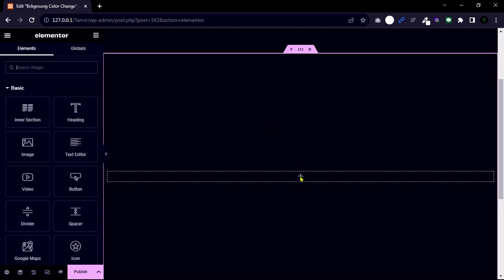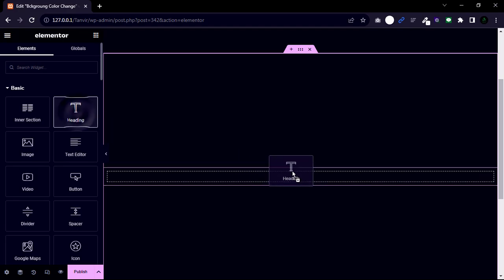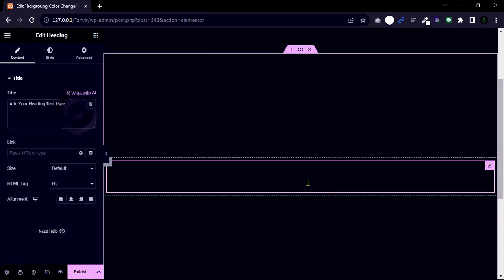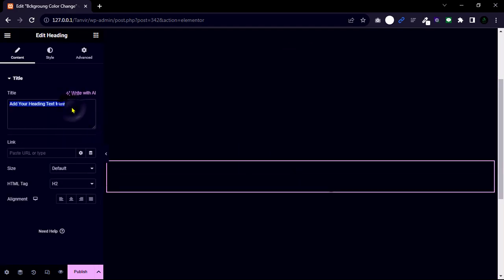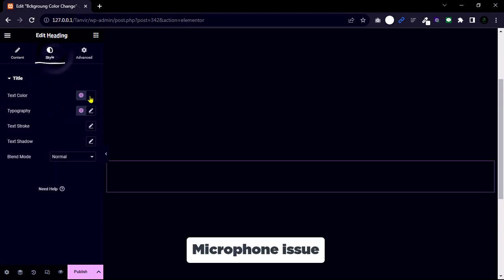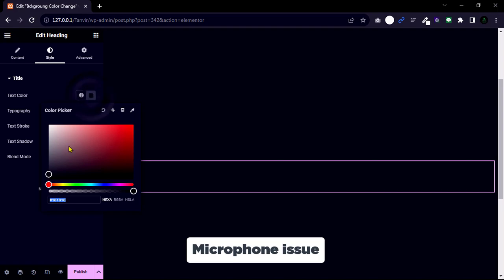Now grab a text heading widget. Then change the text to black. Now change color to white. Then alignment center.